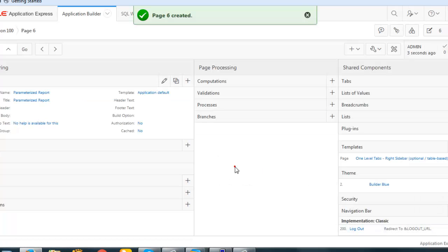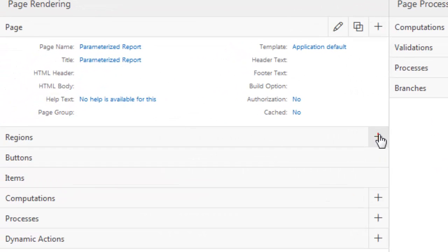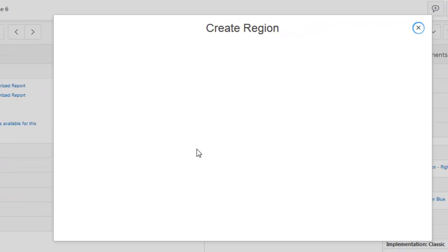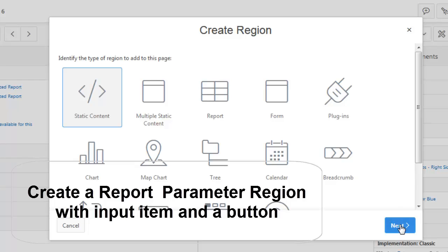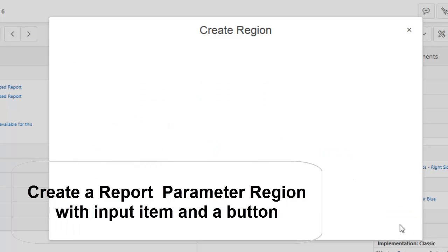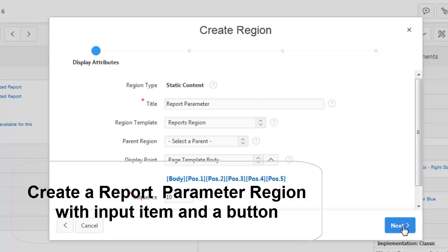Now this is the page we have. Now we will create a region. It will be static content — keep it as 'Report Parameter' — and proceed.